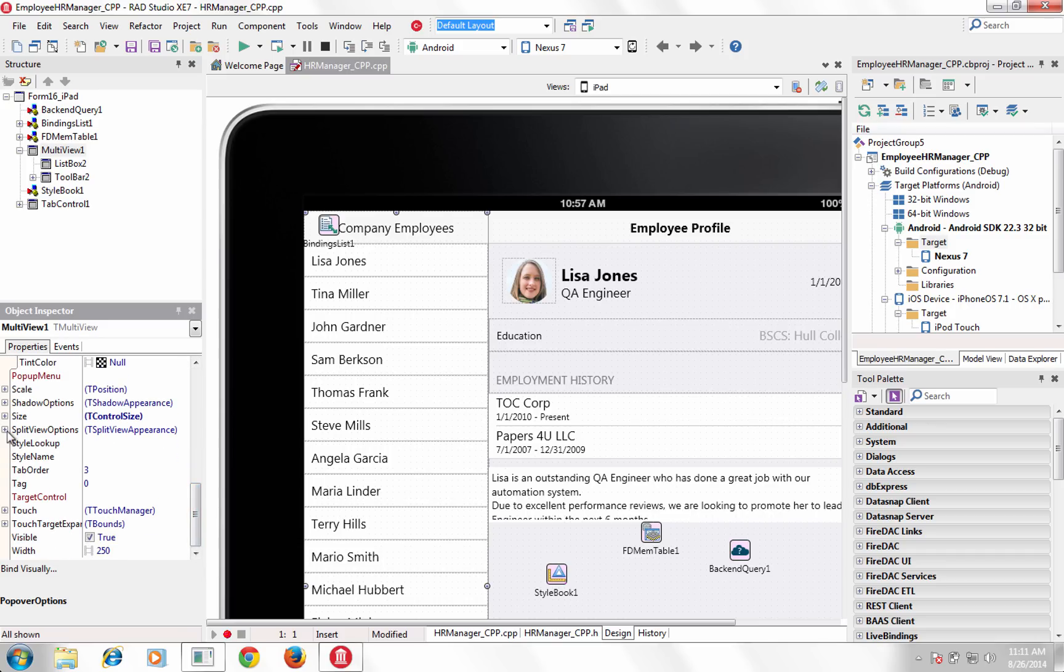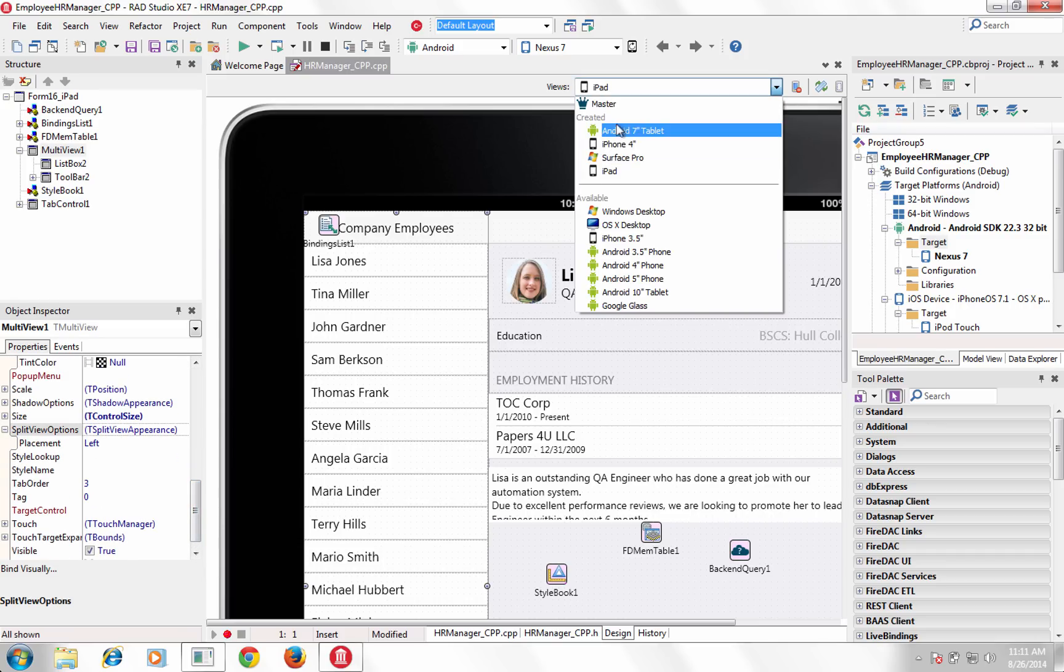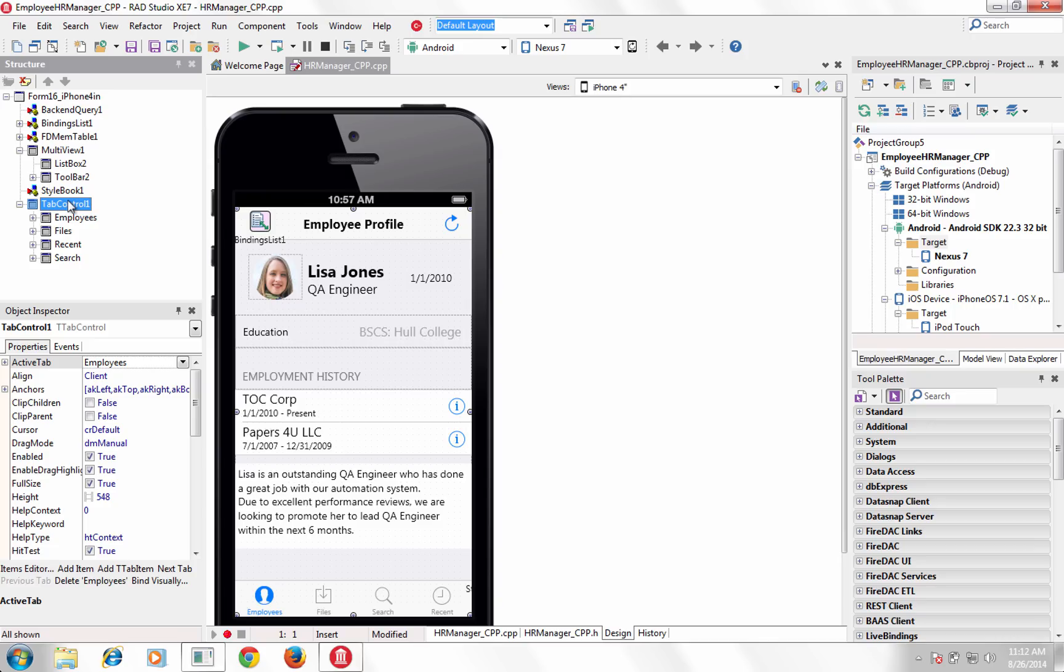Display app navigation as a slide-in drawer, docked panel, pop-over menu or custom navigation.